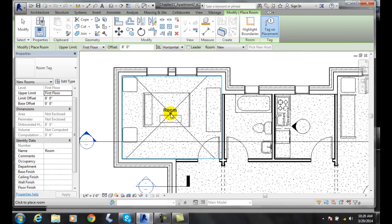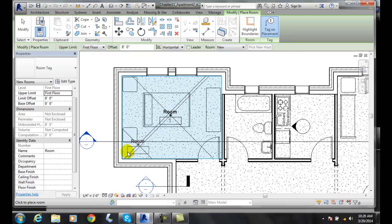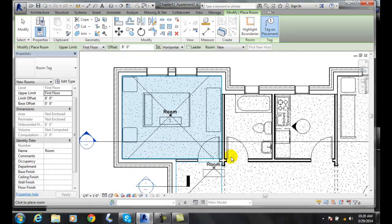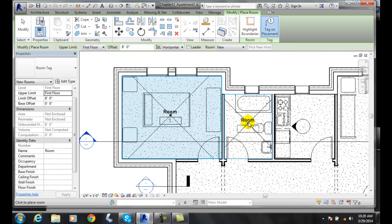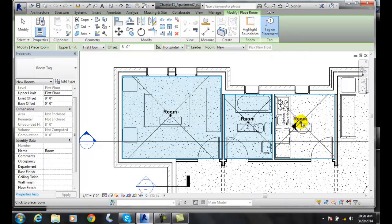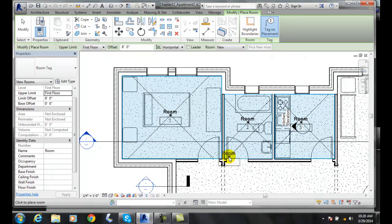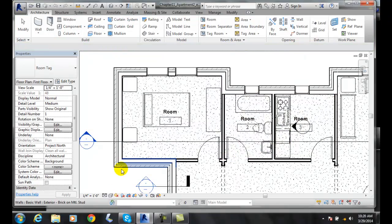Once I pick with my left mouse, I have placed the tag here. I'm going to pick, and now I have a room. I'm still able to pick these rooms, and I can pick this room, and I can pick this room. And when I'm done, I'll hit Escape.